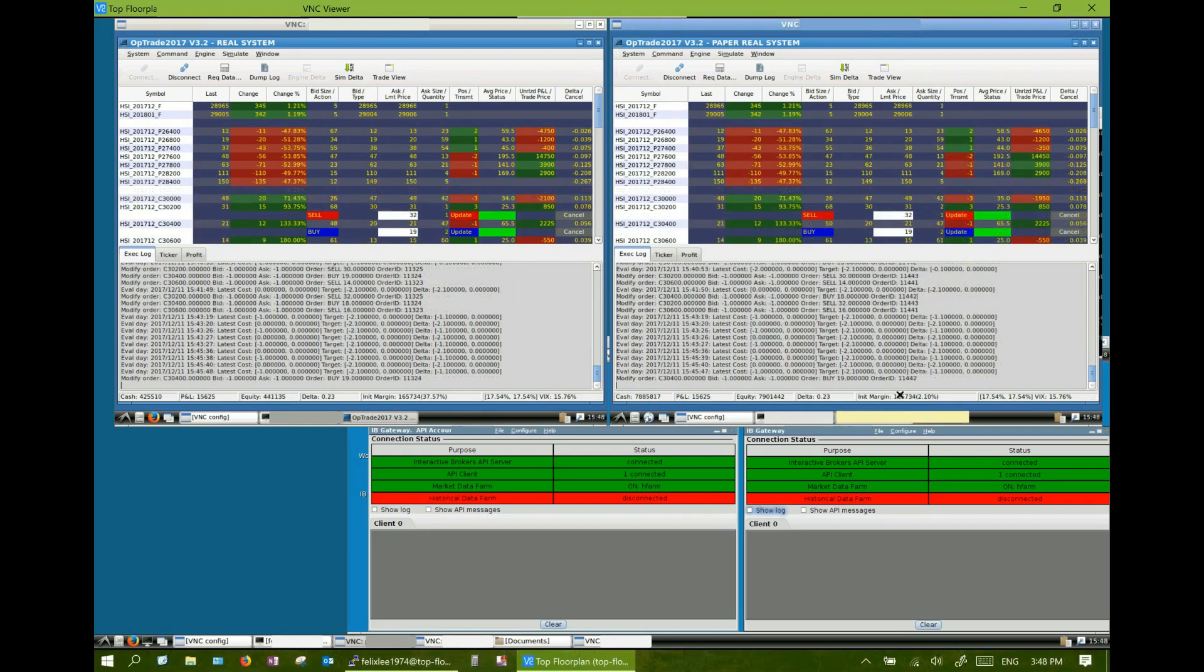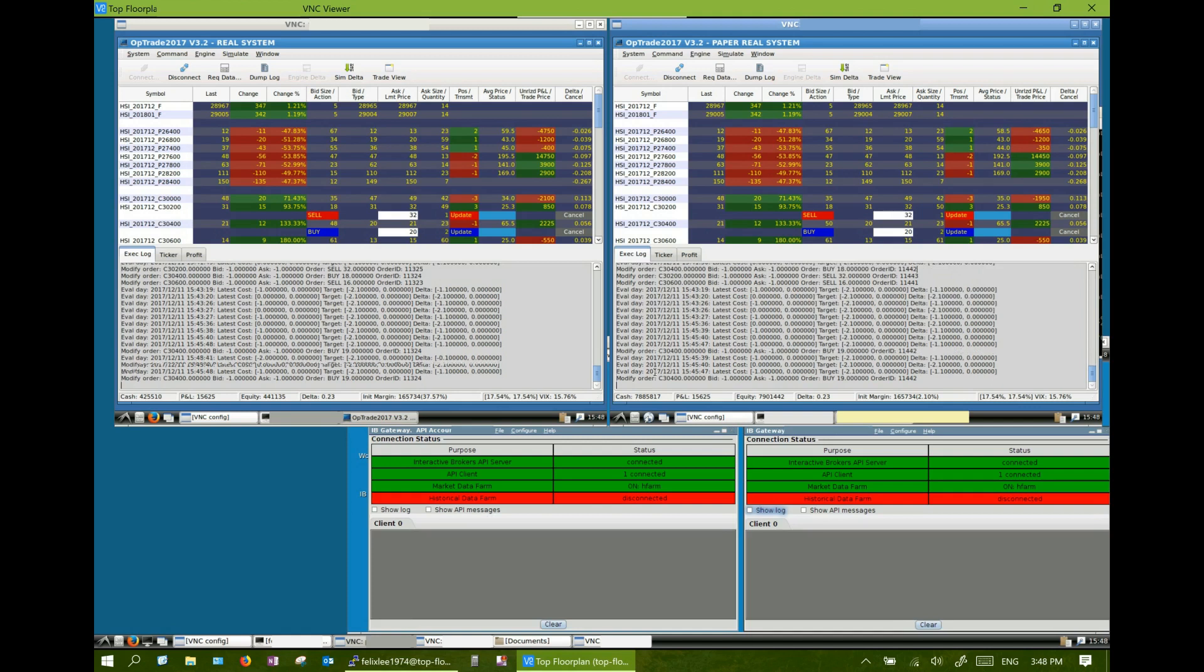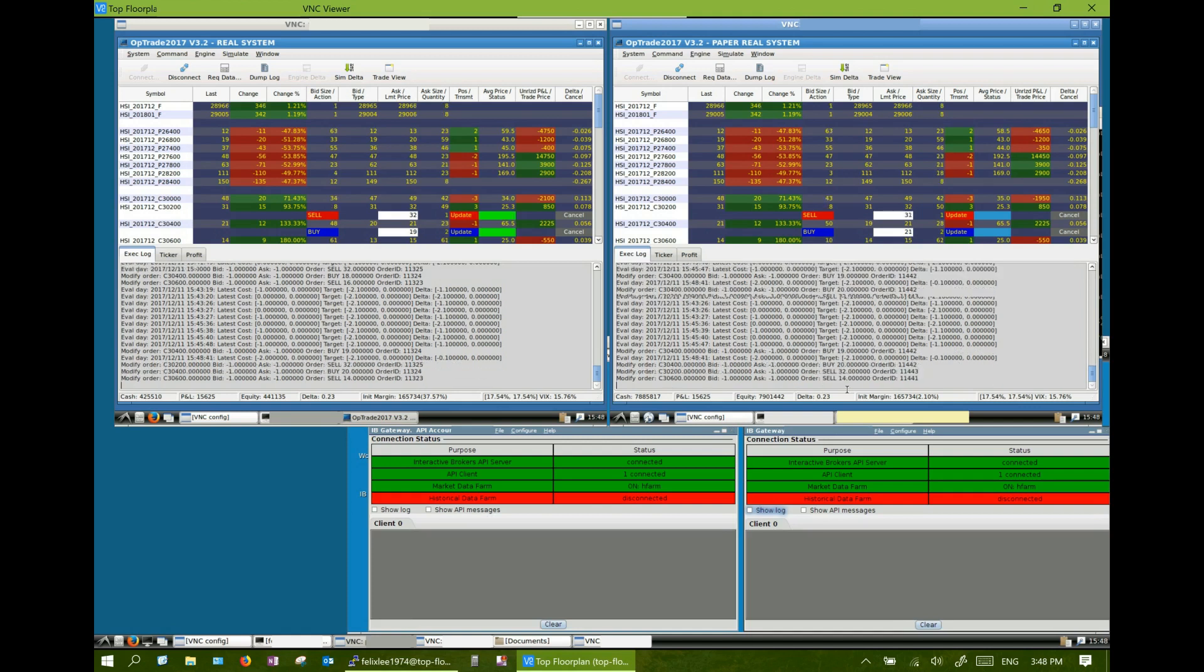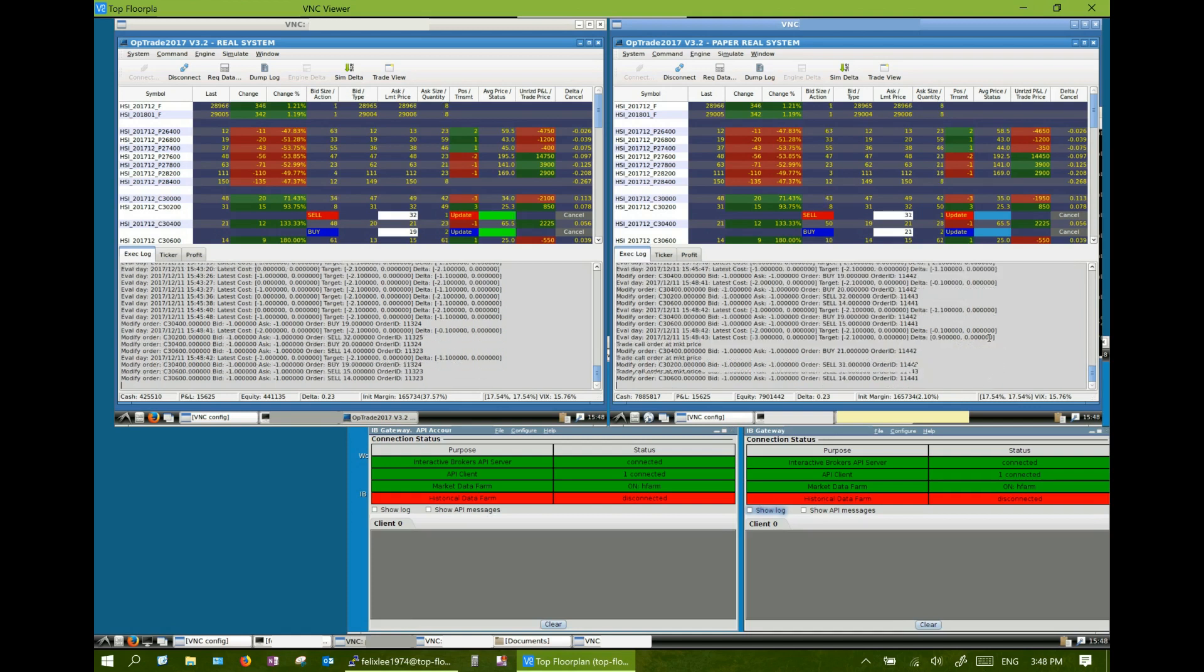By the time when the combo price reaches the target, the trade engine will execute the order actions.